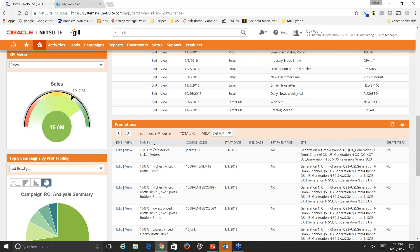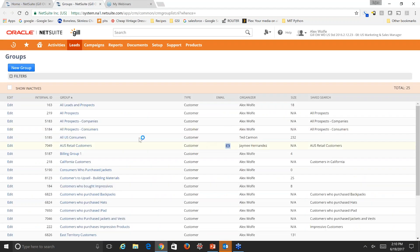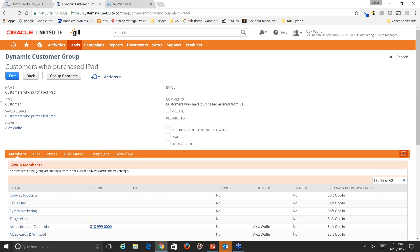The first thing to set up when building campaigns and your overall marketing strategy is target customer groups. This allows you to segment customers through dynamic and static grouping — creating groups based on purchase history, items purchased, purchase dates, or amounts. These groups can then be targeted with emails and direct marketing campaigns and events. We'll use the navigation portlet to define a customer group. Let's open the record of customers who purchased iPads. This is a dynamic customer group, meaning it's constantly changing and updating.